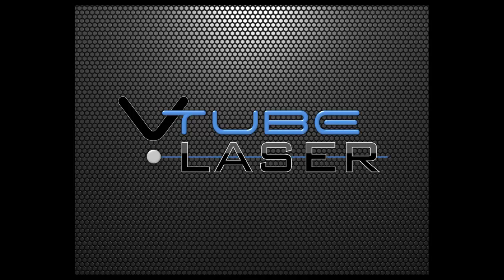This video demonstrates the coping extraction feature available in the professional and laser versions of V-tube version 1.76.